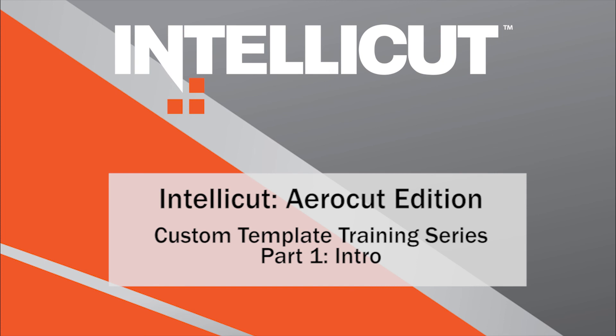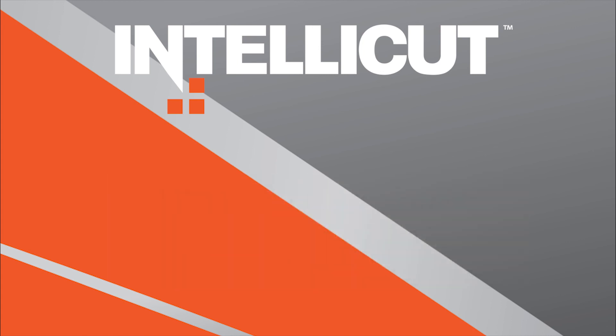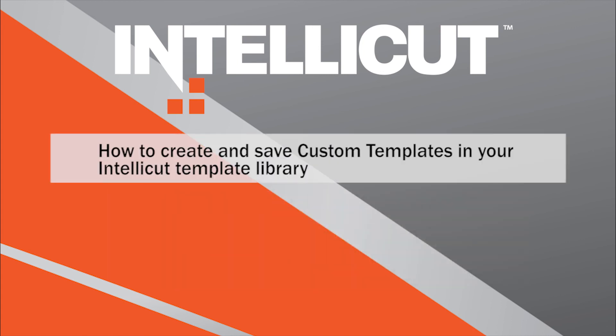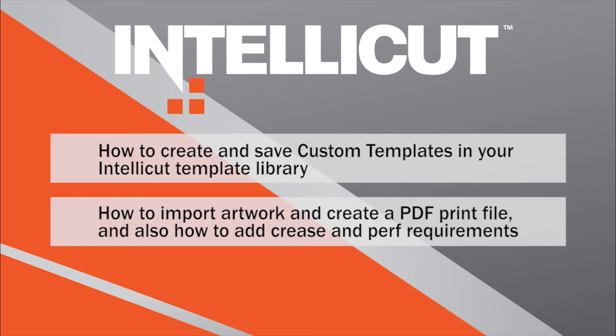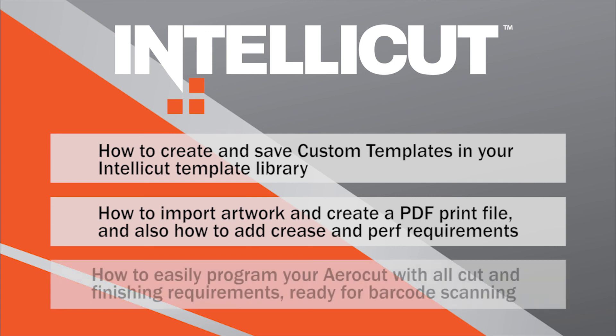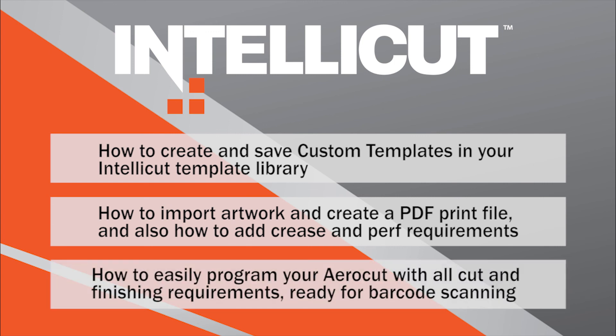The following three videos will focus on these steps: creating the custom template, creating the PDF print file and adding crease perf information, programming your AeroCut. Watch the next video in the series to get started.